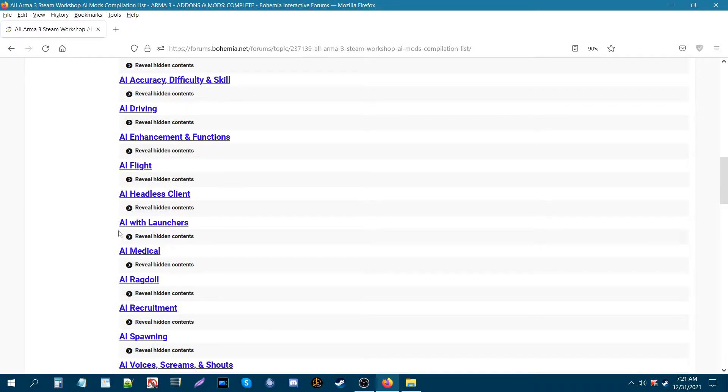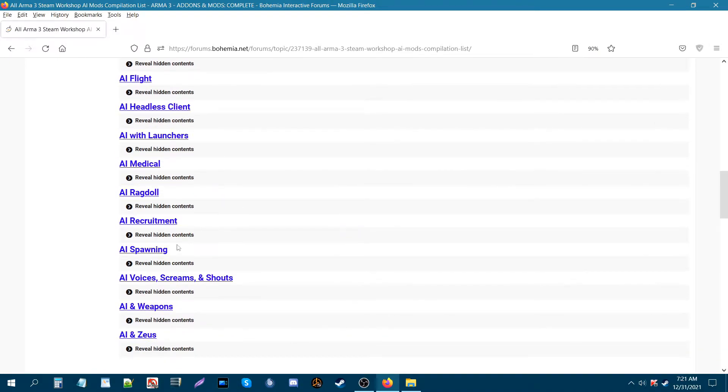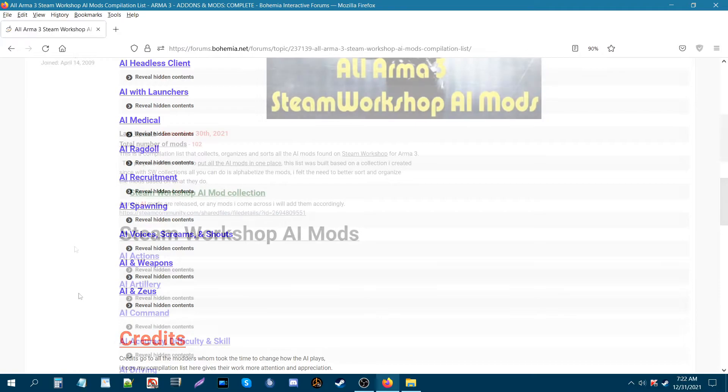AI that fly, headless client, AI with launchers, medical, ragdoll, recruitment, spawning of AI that you want to change their voices or screams and shouts, AI using different weapons or weapon functions, and Zeus.